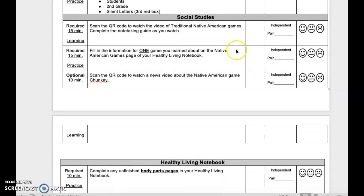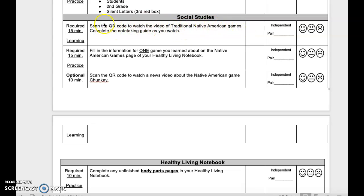Social Studies — required 15-minute learning activity. Scan the QR code to watch the video of traditional Native American games. Complete the note-taking guide as you watch. This is independent or pair. Reflect when done.